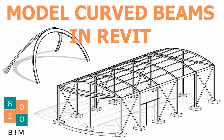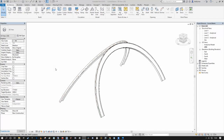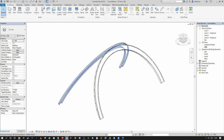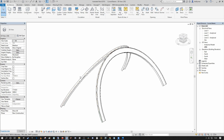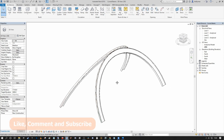Hi everyone, Niall here, welcome back to the 8020 BIM channel. Today we're going to talk about how users can model curved beams in Revit. Specifically, we're going to focus on creating curved beams in the horizontal XY axis in plan views, and then follow on with showing how to create beams in the Z axis through elevation and section views. Following that, we'll cover additional workflows such as how to apply secondary steel beam systems that follow the primary curvature of your roof.